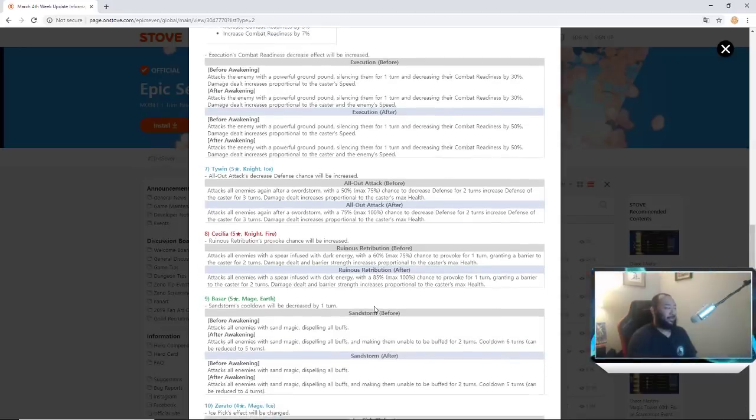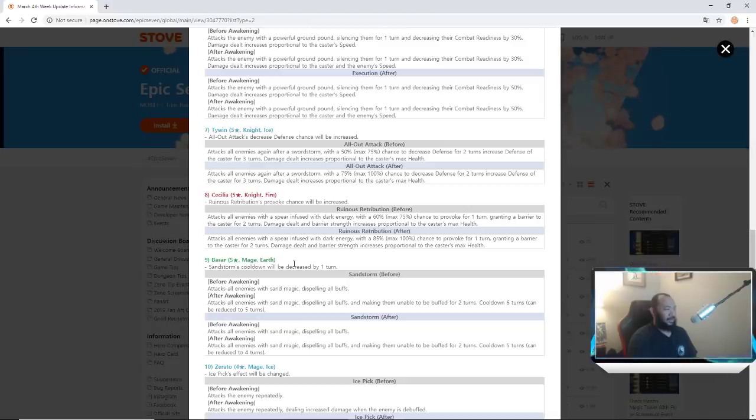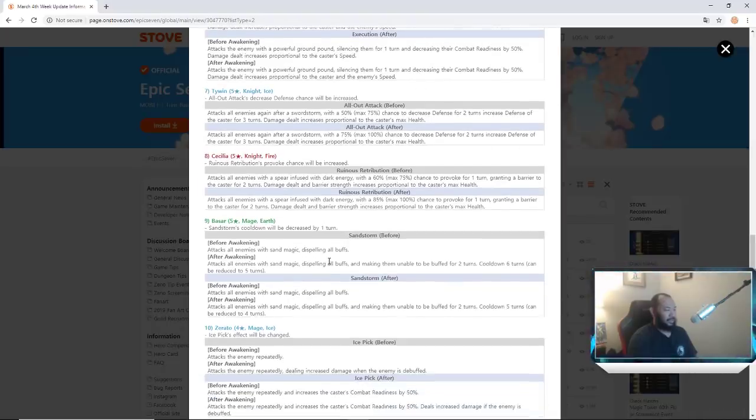Basar, let's see, cooldown would be decreased by one turn looks like.